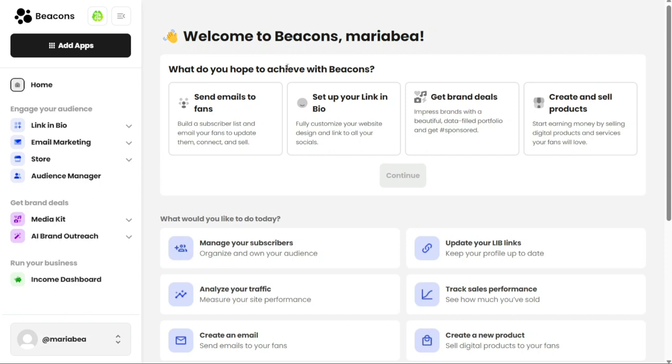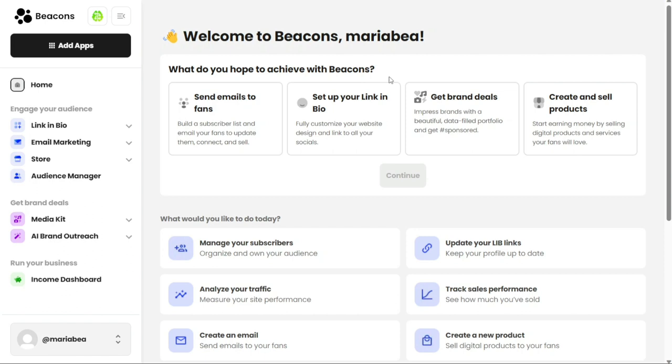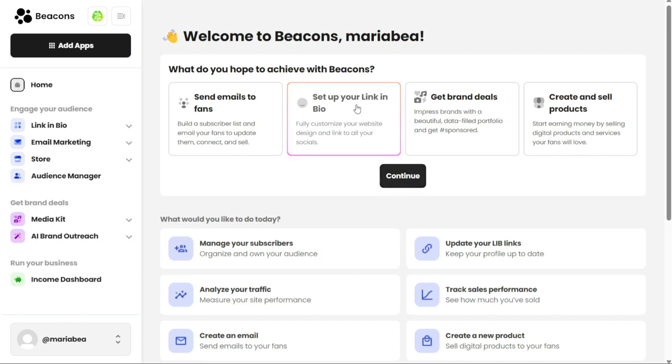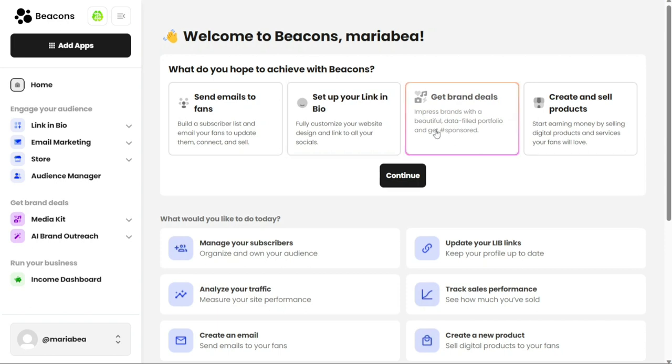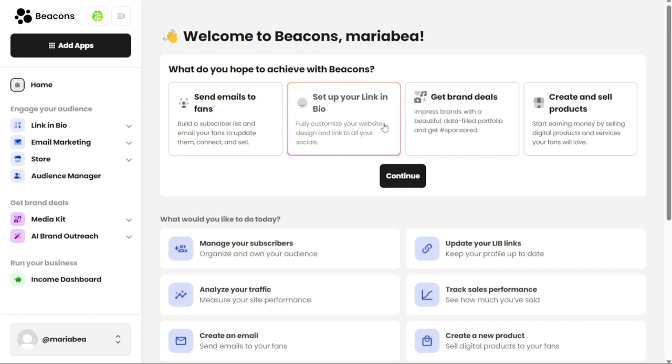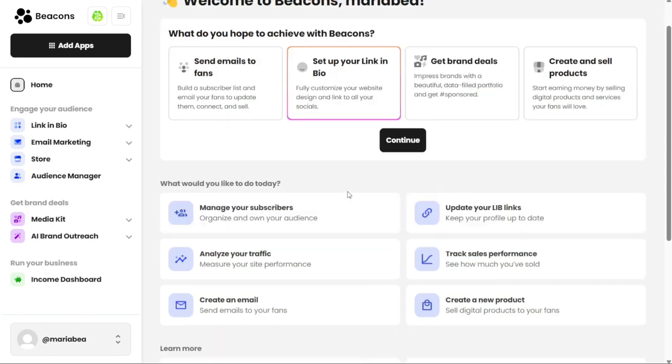If you want to set up a customized link to your bio that connects you to all your social media platforms, you can choose the Set Up Your Link in Bio option. Alternatively, you can select options like Send Emails to Fans to build a subscriber list and connect with your audience, or create and sell products to start earning money by offering digital products and services. Once you've made your selection, you can click on Continue to proceed.